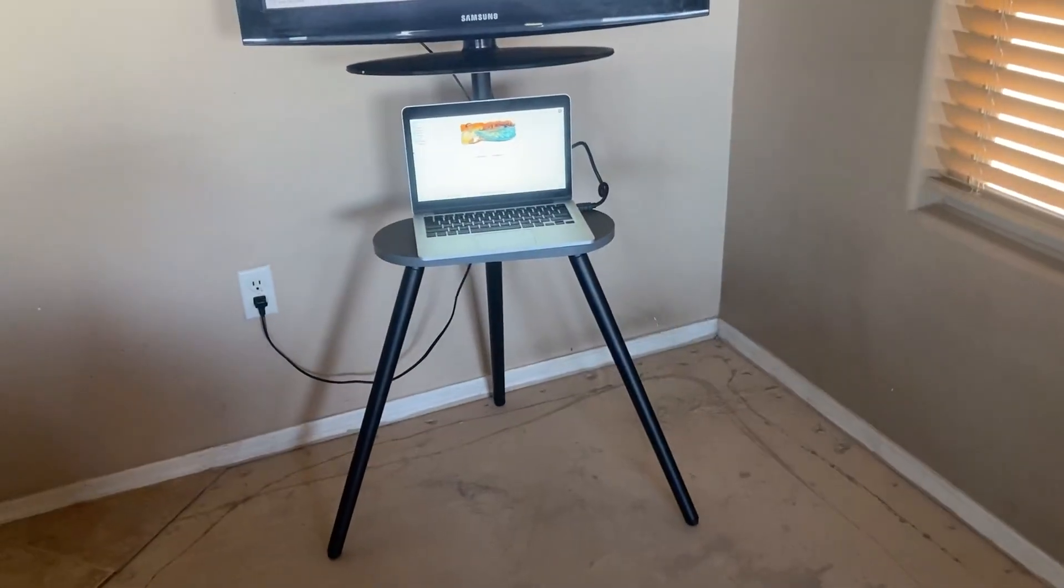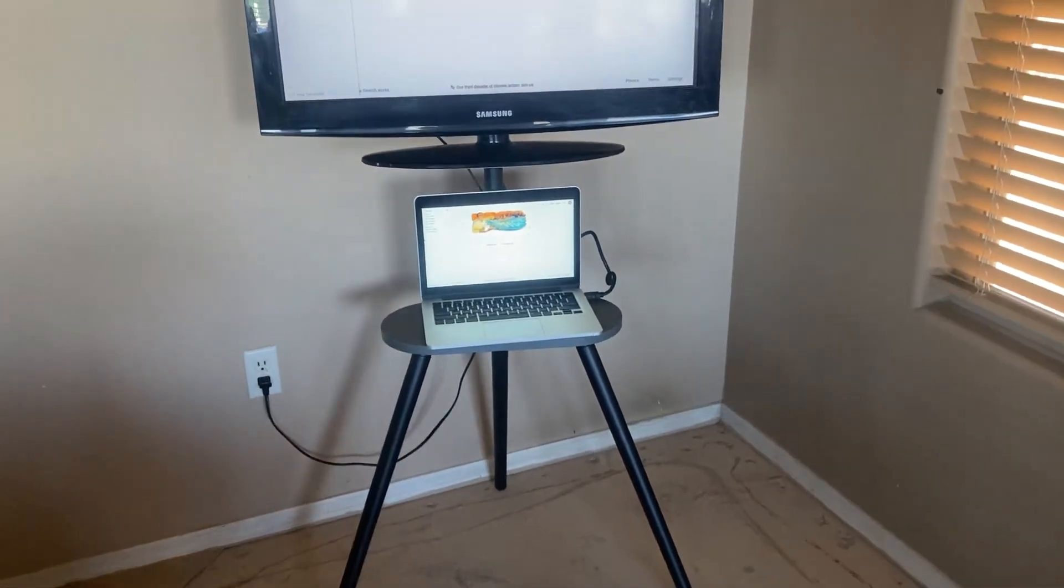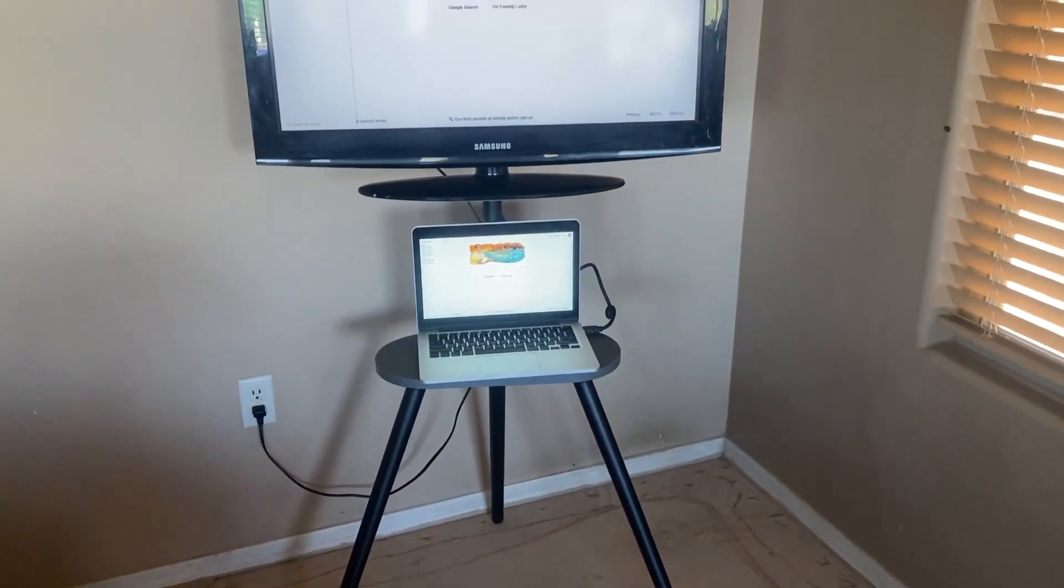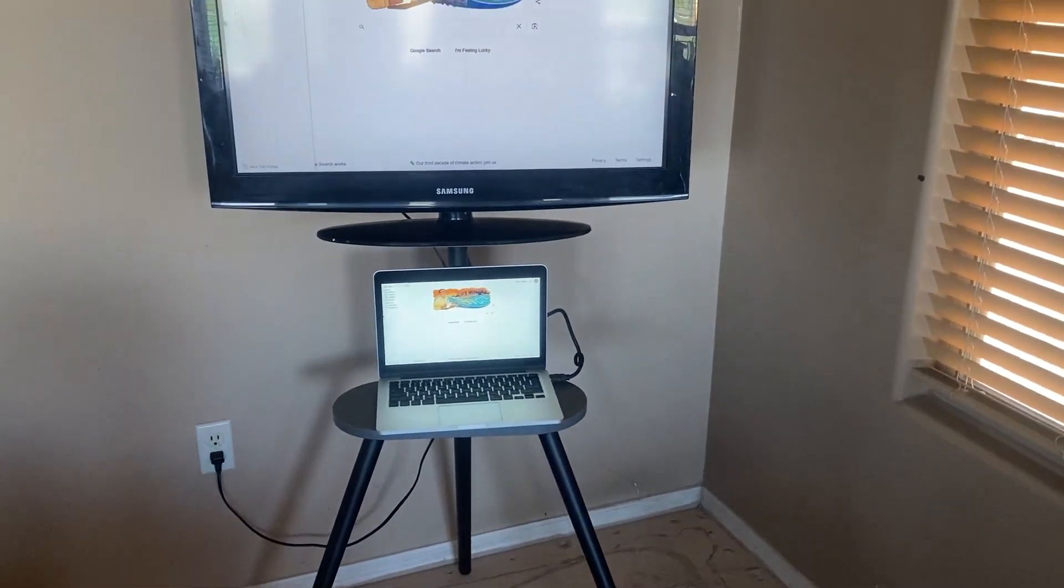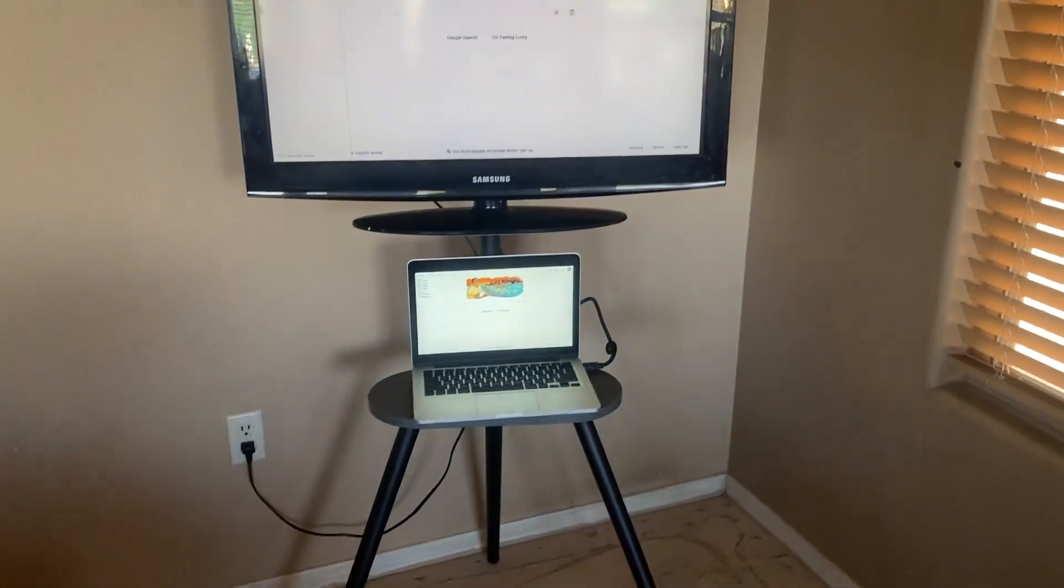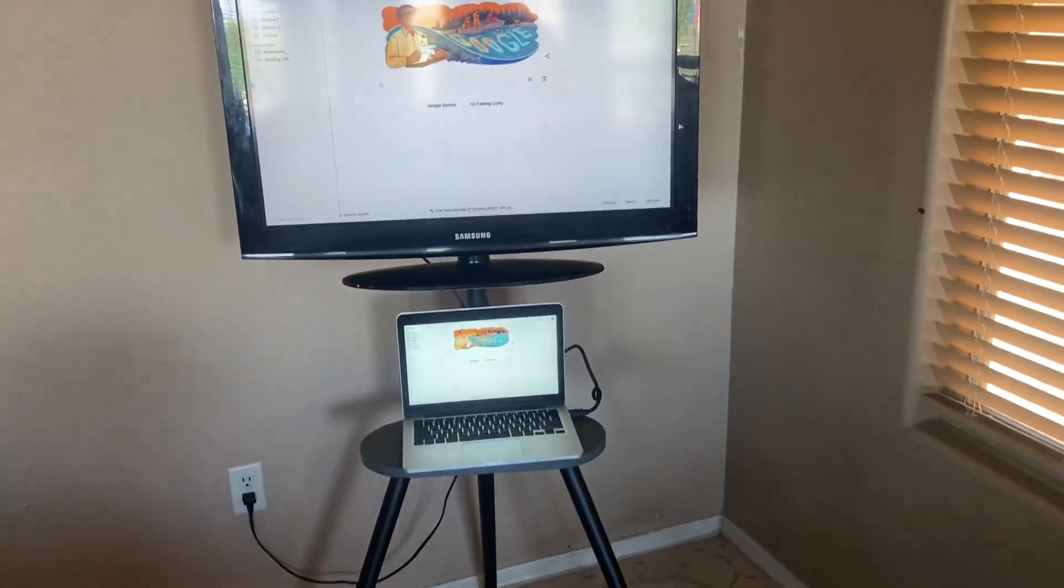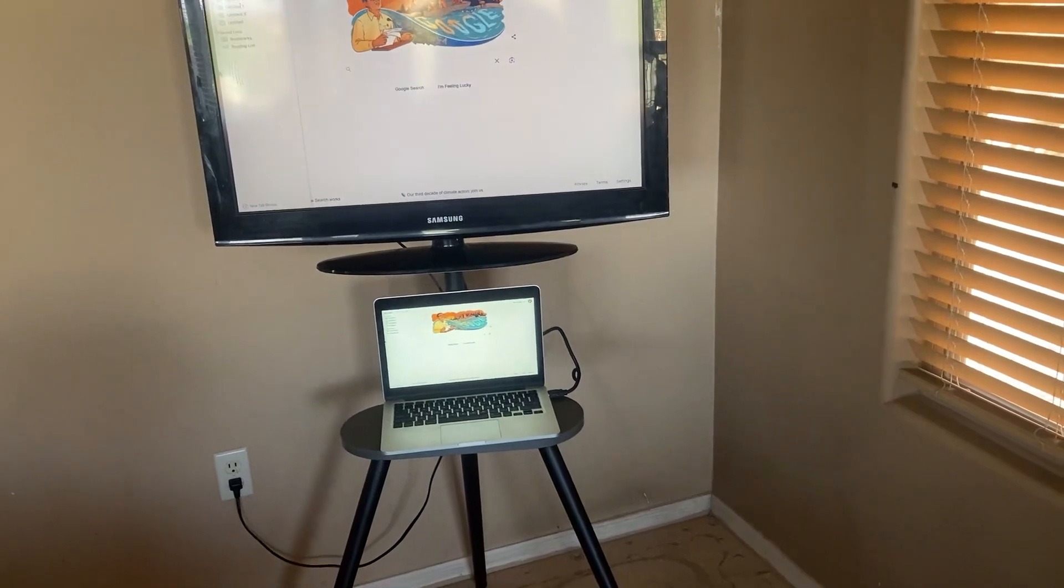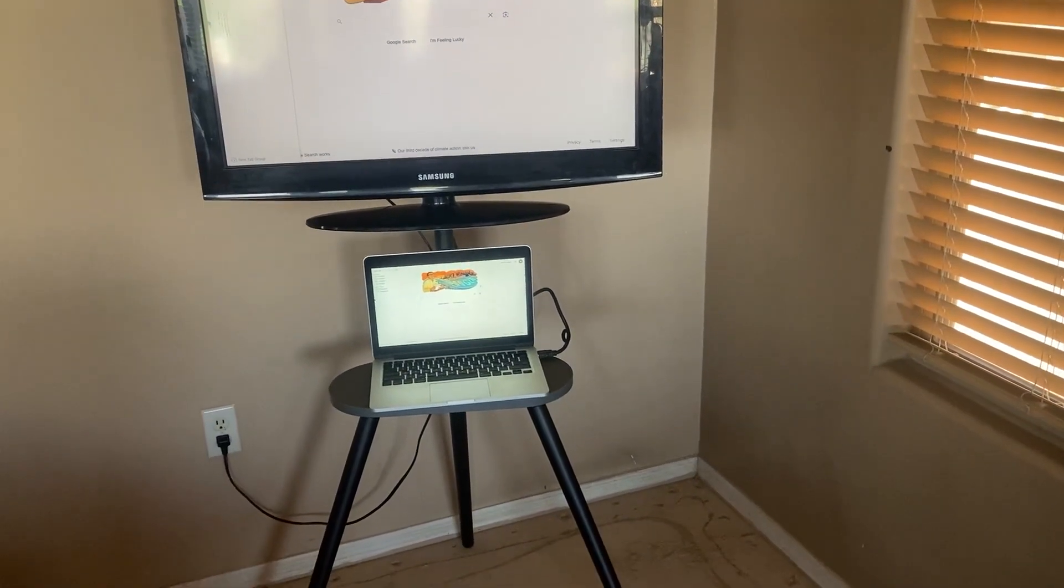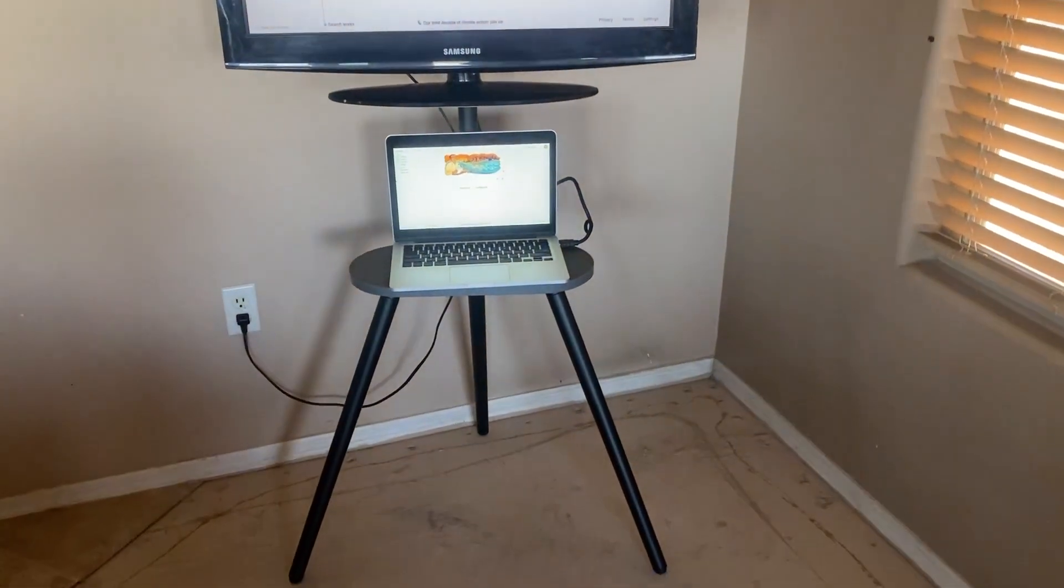It's height adjustable as well and can accommodate a 40 to 65 inch TV or monitor. It was easy to assemble and is very stable and sturdy.